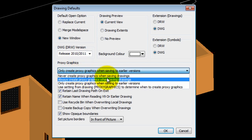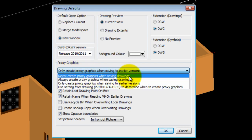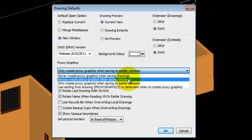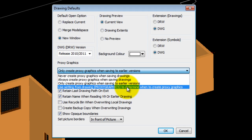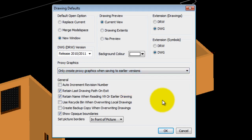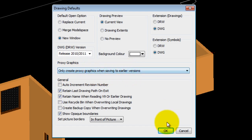The first option is never to create proxy graphics, always create proxy graphics, only create when saving to an earlier version, or use the settings within the drawing itself. By default, it's set to only create proxy graphics when saving to an earlier version.